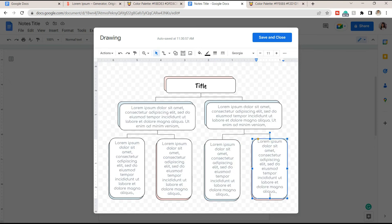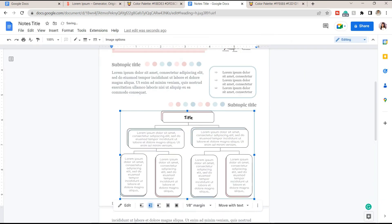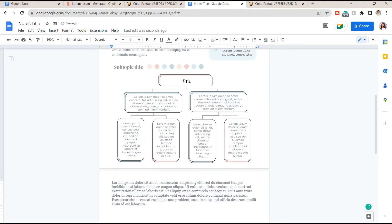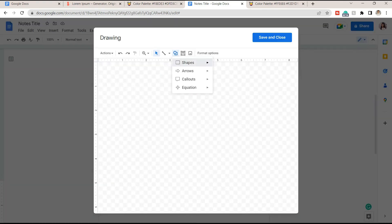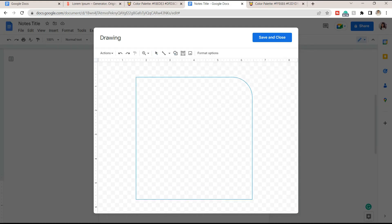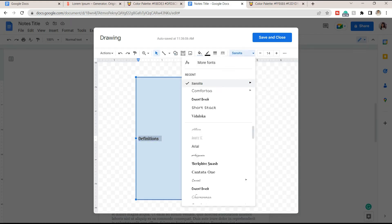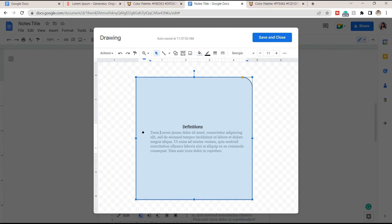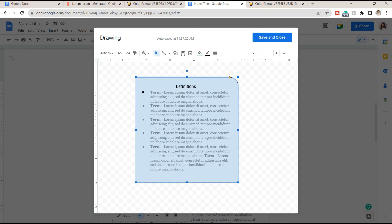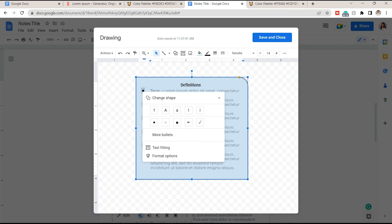Next, you can add another shape and by double clicking on it you can easily add some text here. You can place some important definitions. Modify the text and you can also change the bullet styles.